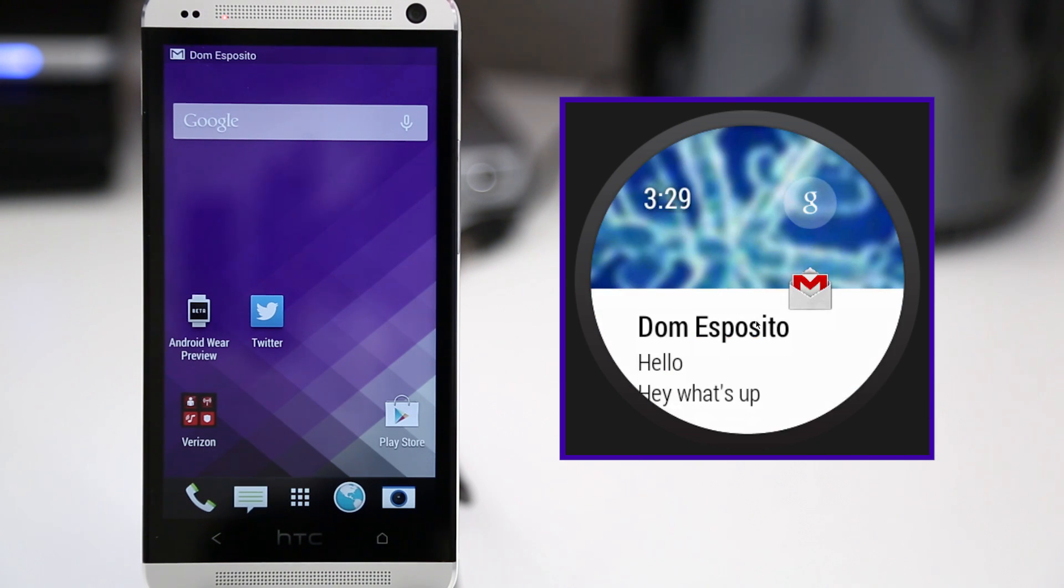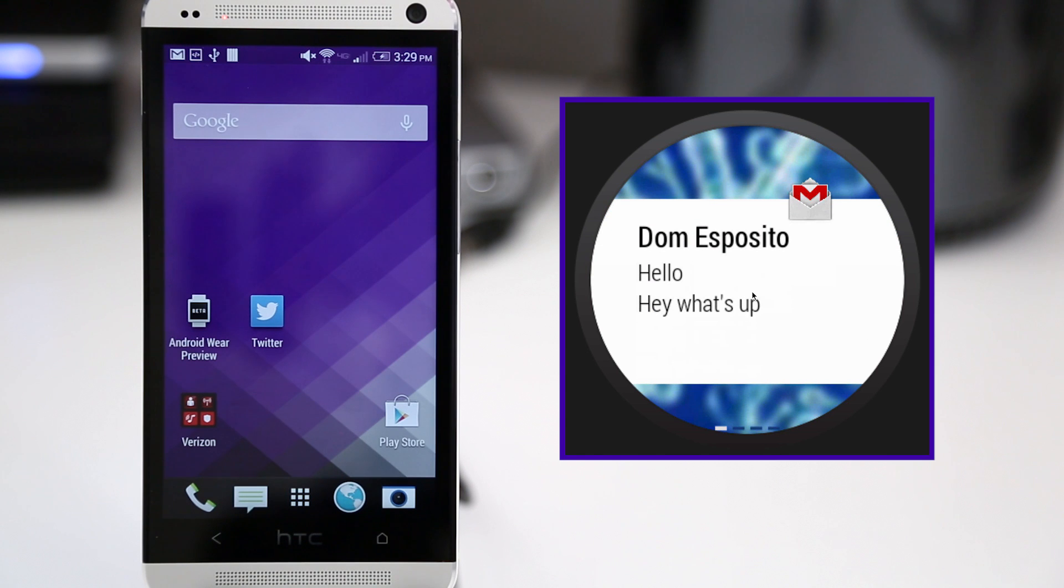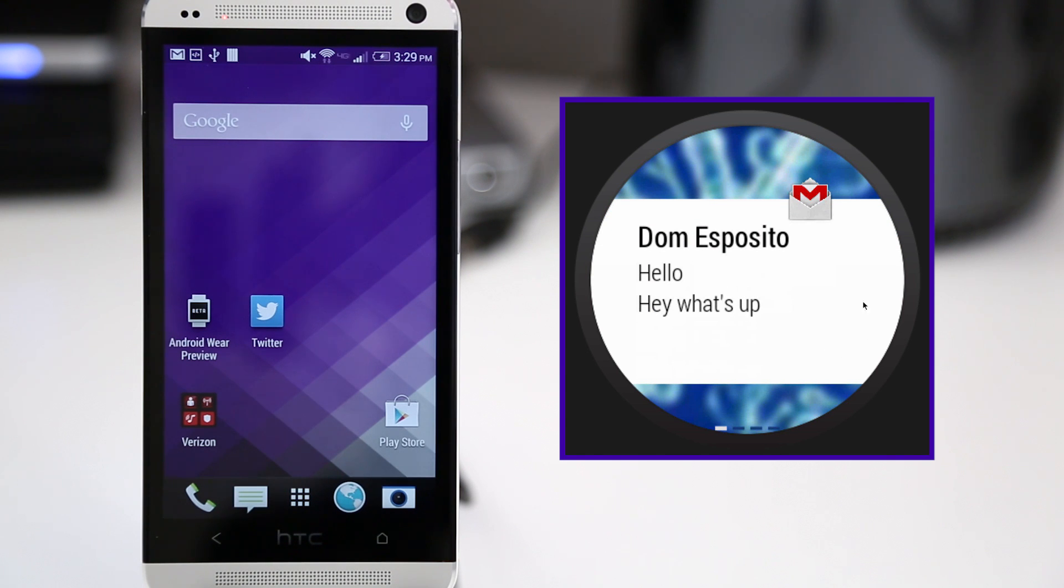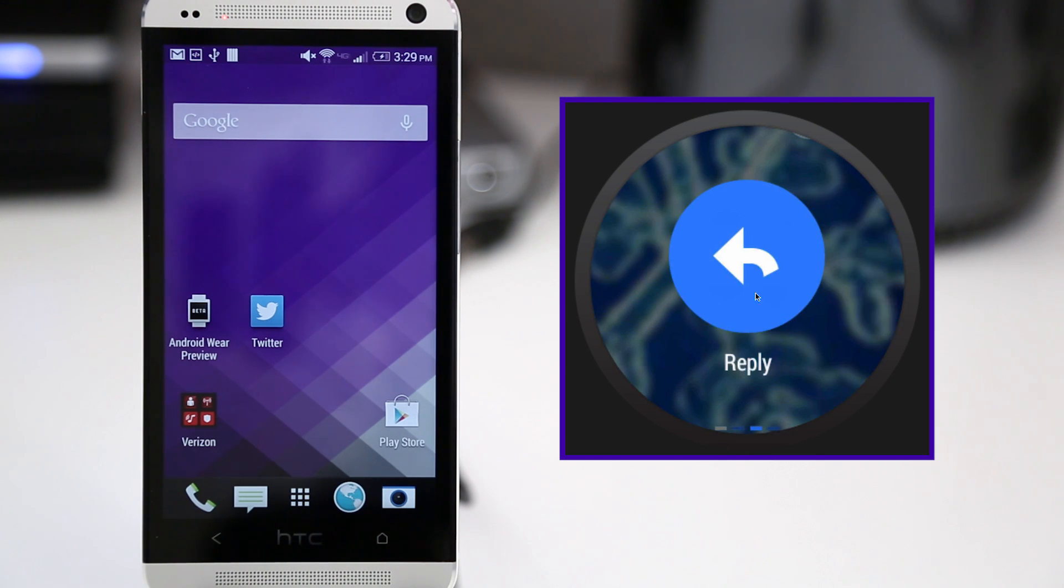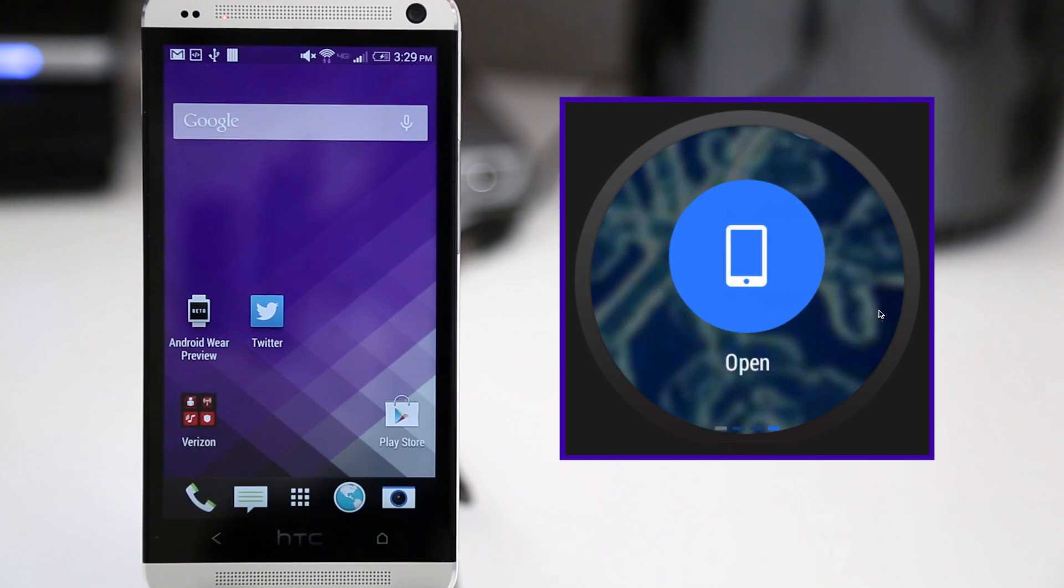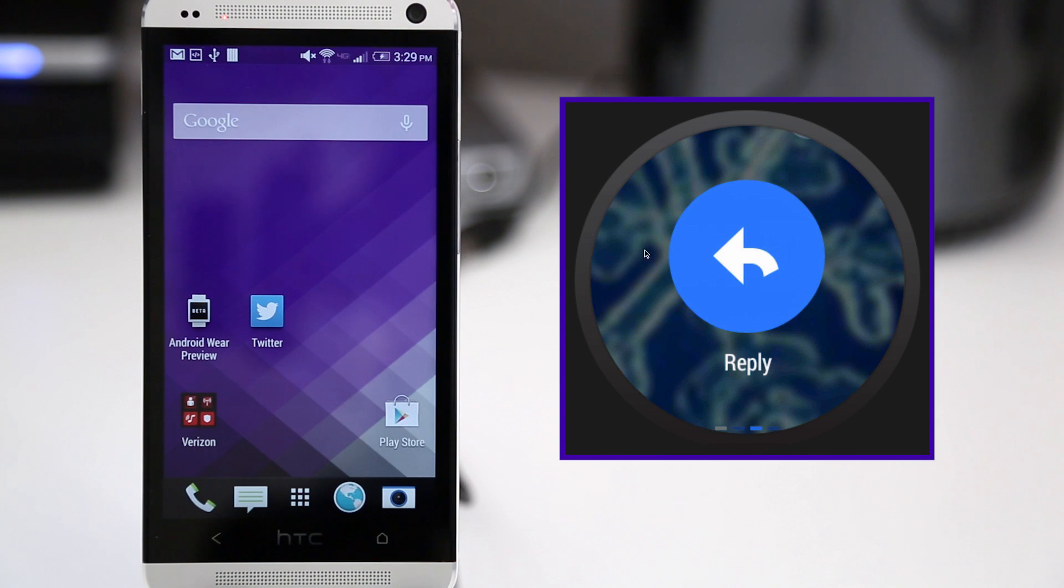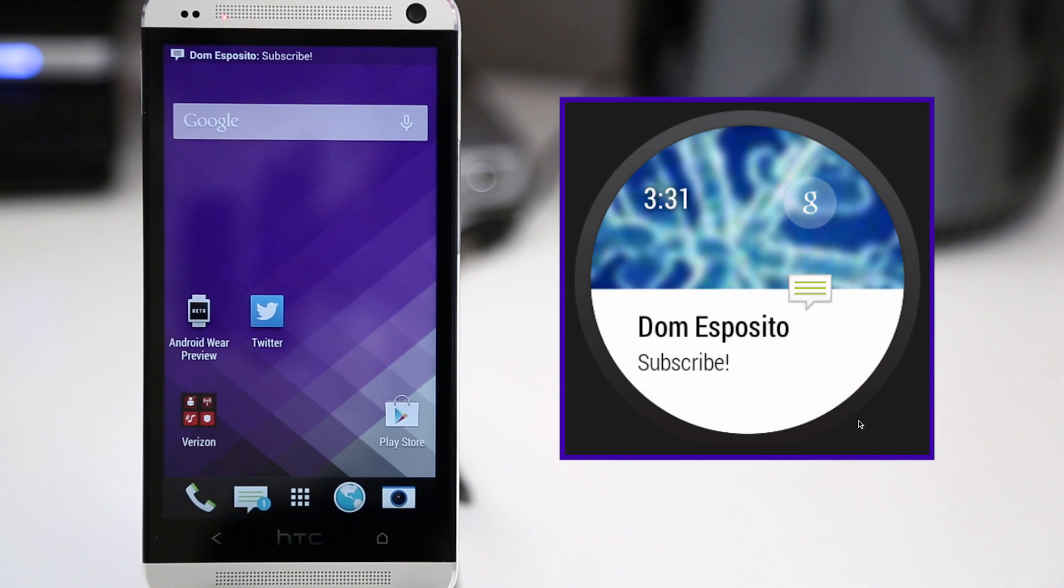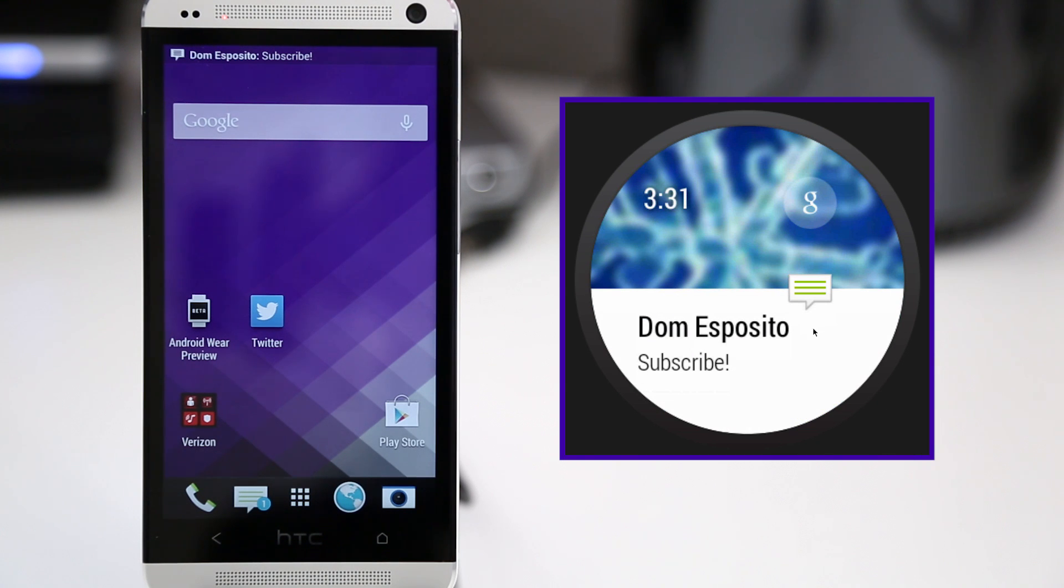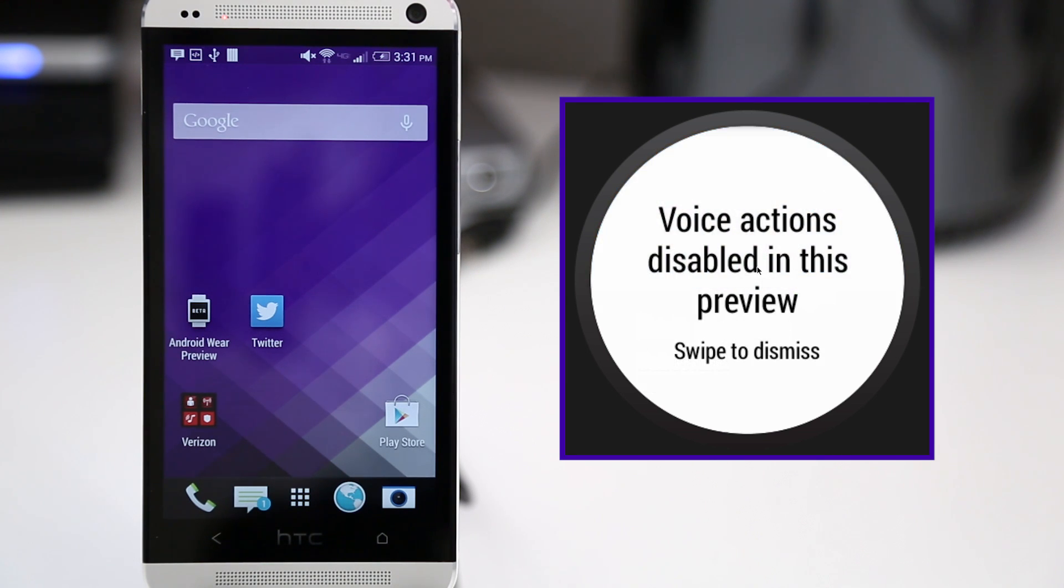Now, as you can see here, I got an email, and the same thing happens. We have my avatar pull up in the background. It's kind of blurred out, and we have the ability to archive the message. We can reply to it, or we can open up the app. Now, if we click on reply, it's actually going to open up the email on the device. Now, obviously, that wouldn't be a desirable thing. We would rather reply to it with our voice, but that's not implemented yet in this preview version, but I'm sure voice commands will be in the future.